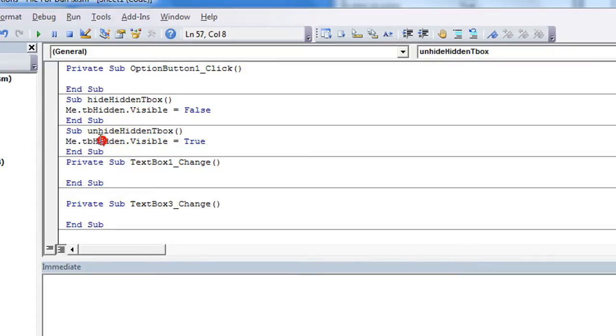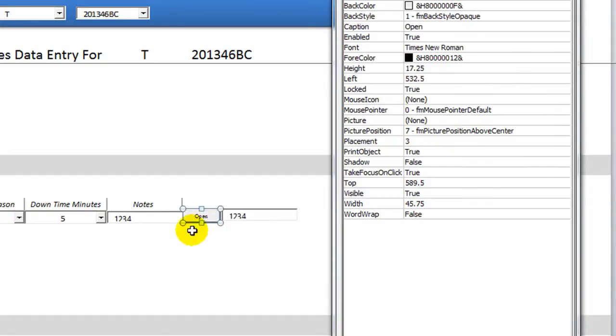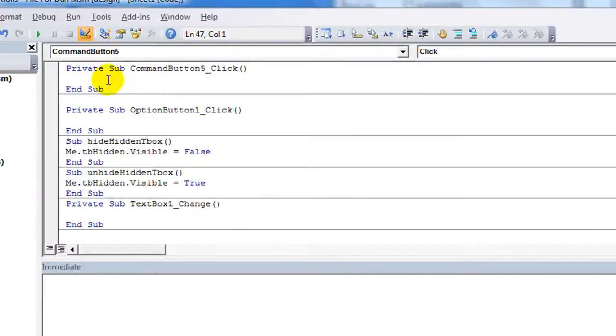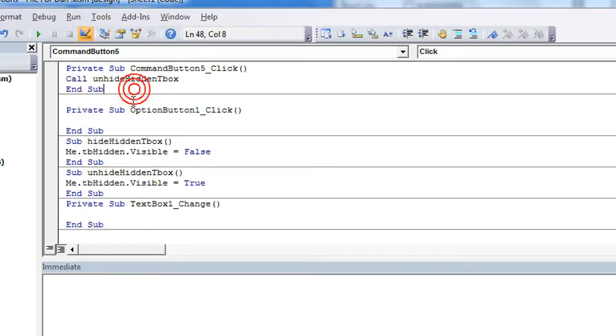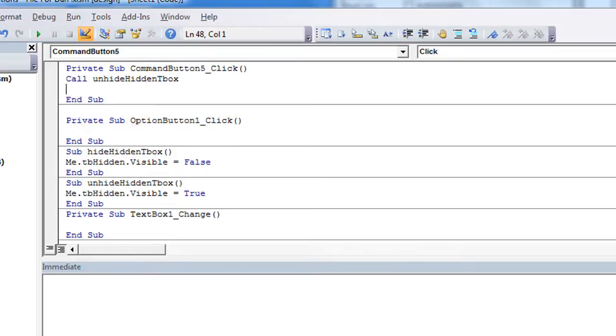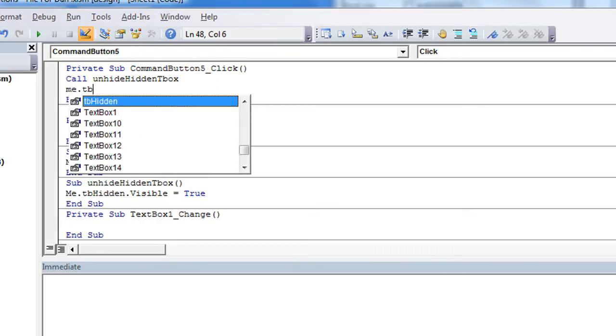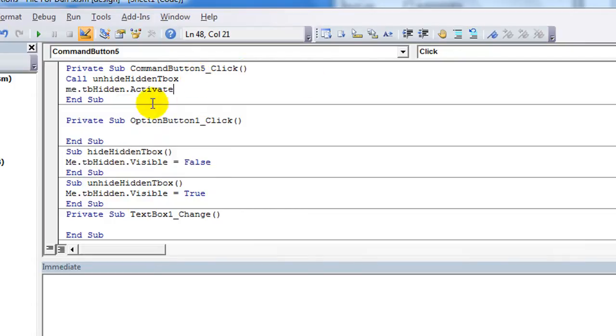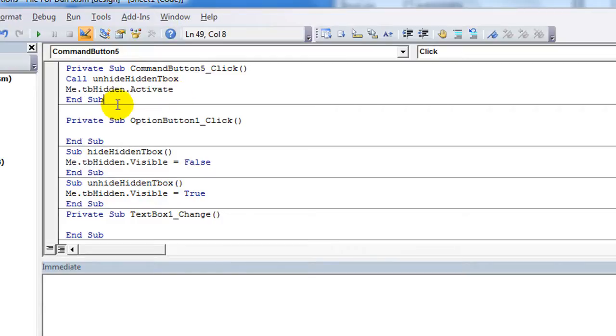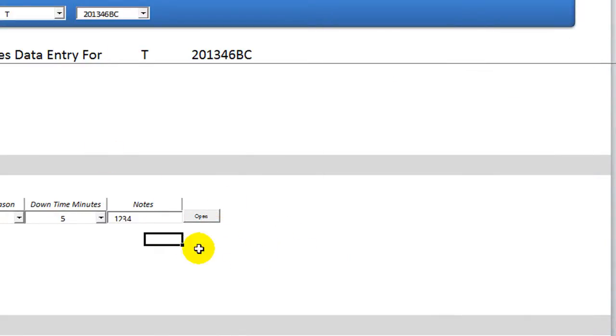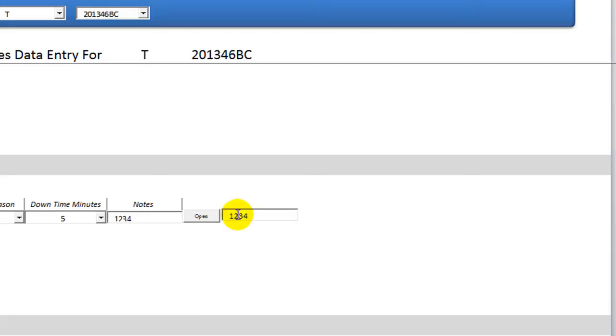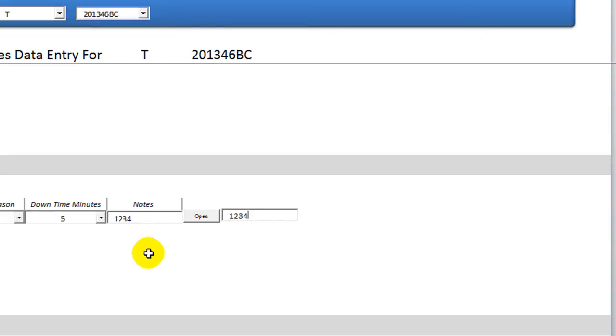Let's do that now. Let's go to our button, go back to design mode, and click on the open button right here that's called Command-Button-5. Double-click on it and we'll immediately go to that code. The click event that we want to use is we want to call the procedure that's called unhideHiddenTbox to reveal it. Also, we want me.TBHidden.activate. That means we want to select the newly unhidden textbox. Let's try what we've got so far. I'm going to click this nice button. And do you see what happened? It opened, or it dot visible equals true, so now it's visible. And it also activated that textbox by clicking right there for me.